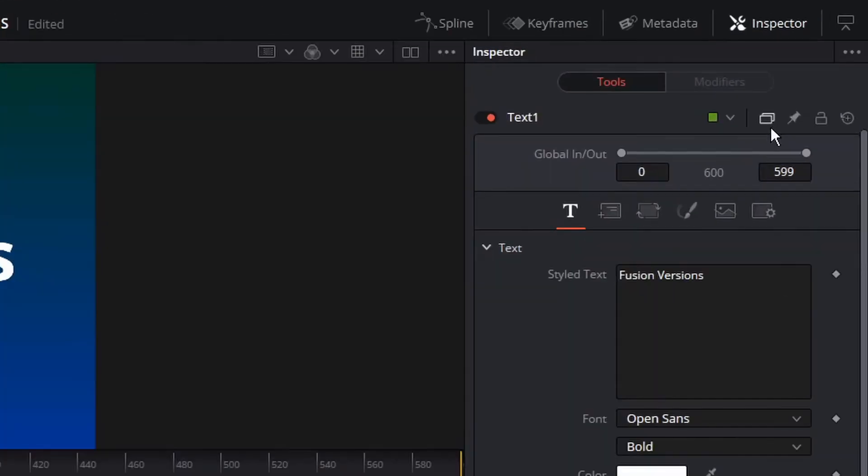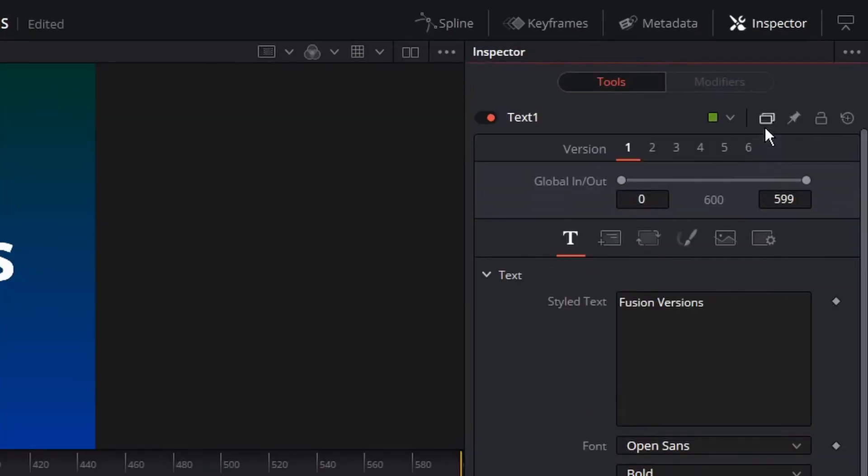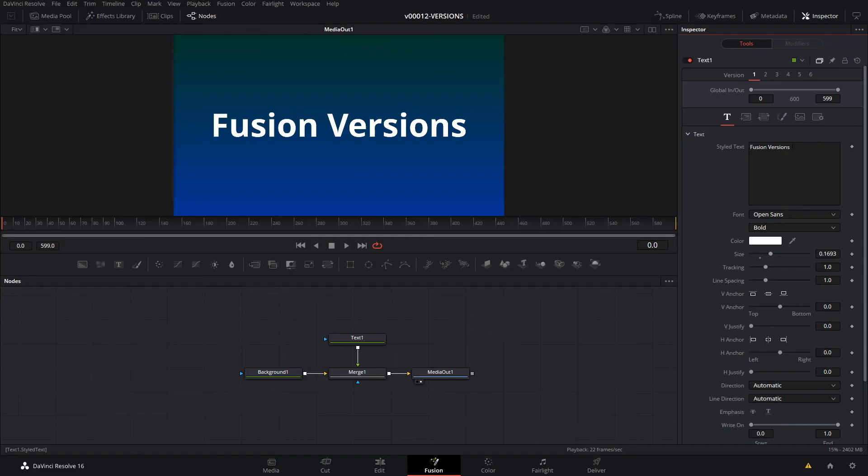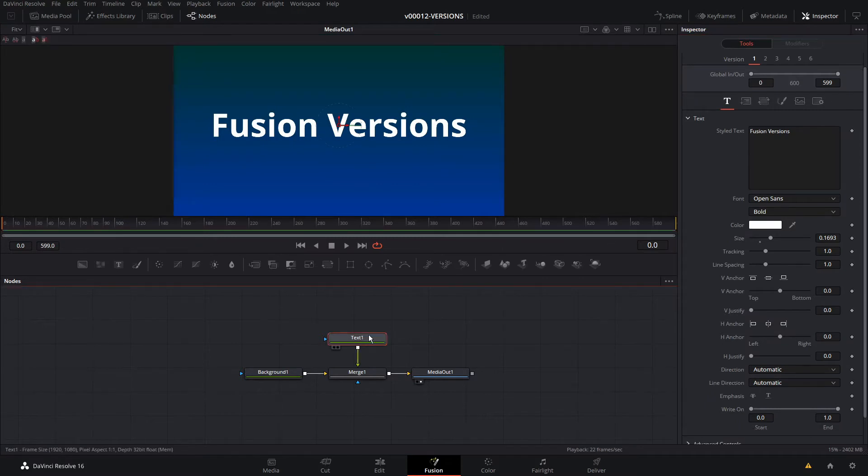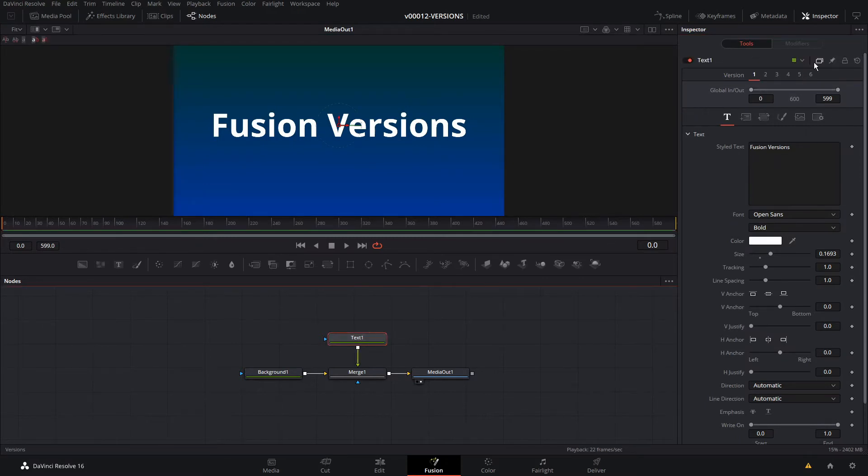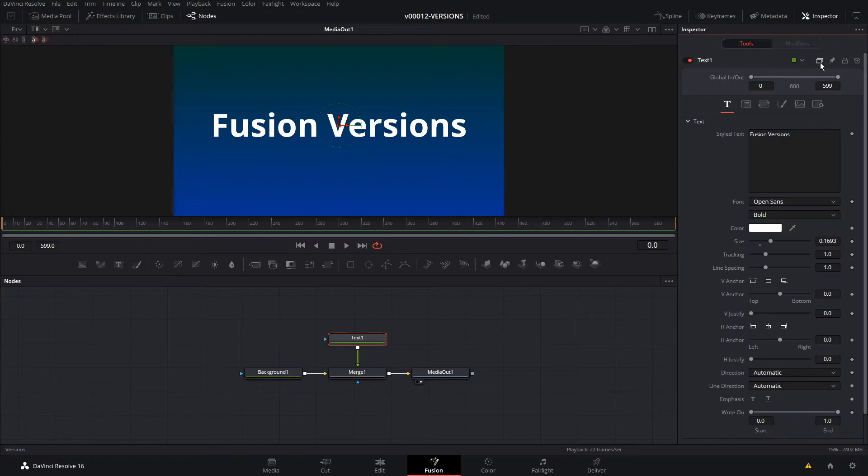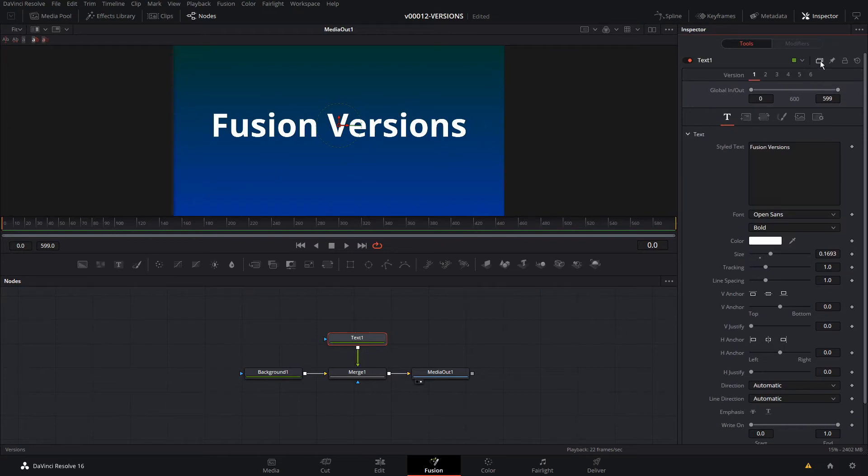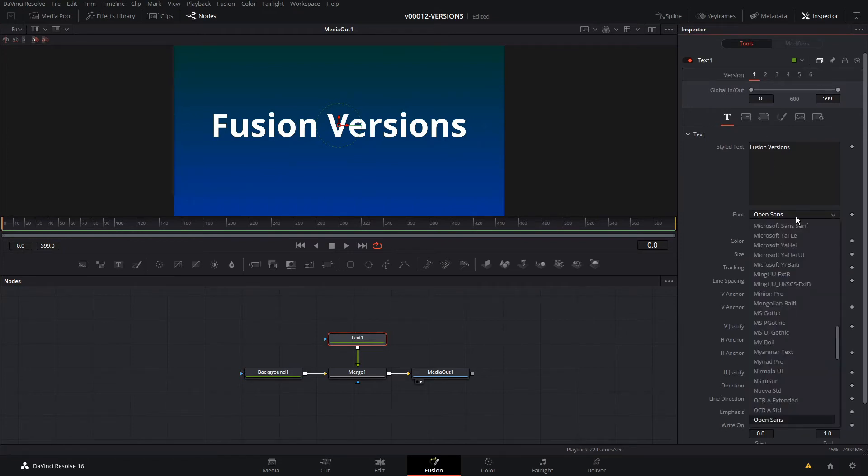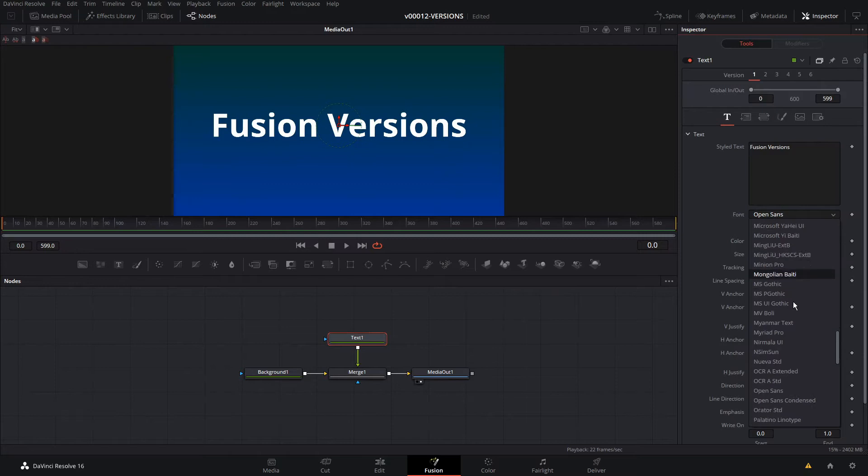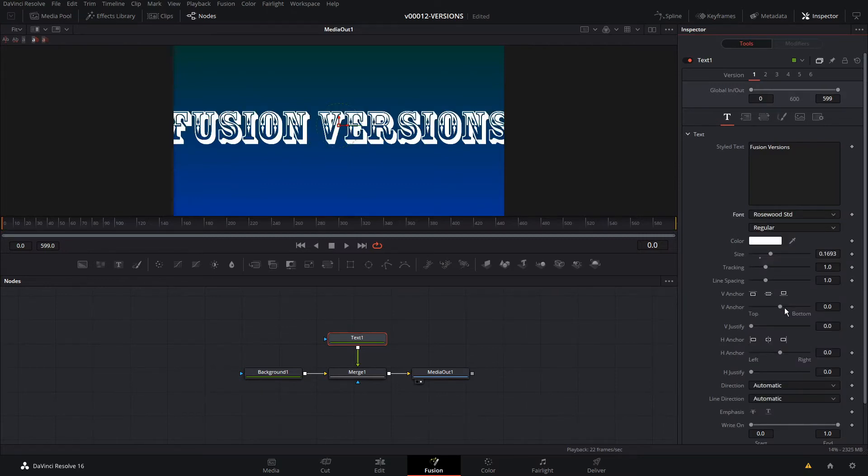It is right here. This is the versions button. You click it and you see a one through six. Each one of those represents the version that you're editing. So the way this works, we'll do something really simple. Let's change the font. We'll select the text node. We have the versions clicked. You can click that on and off to toggle it. We're on version one right now. Let's change the font. We'll just pick one. There's a kind of a different font there.